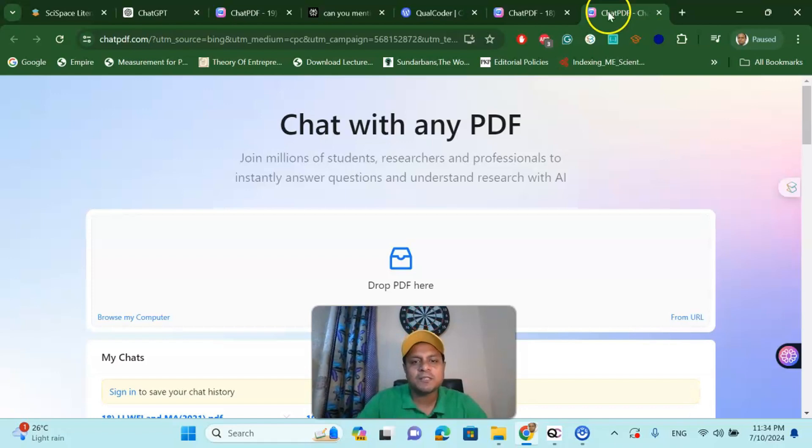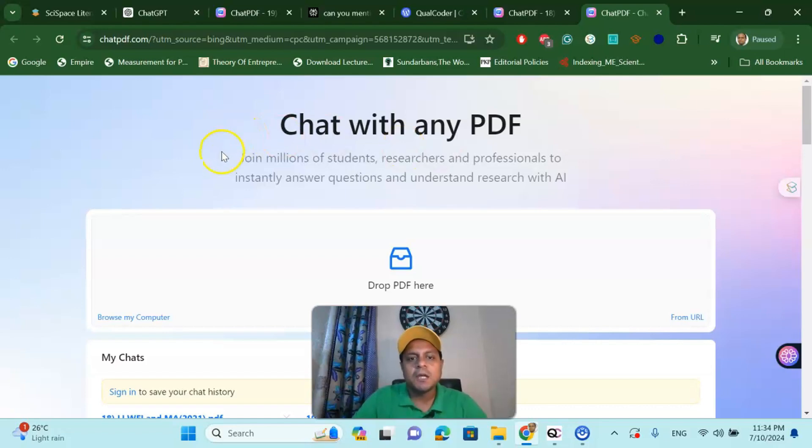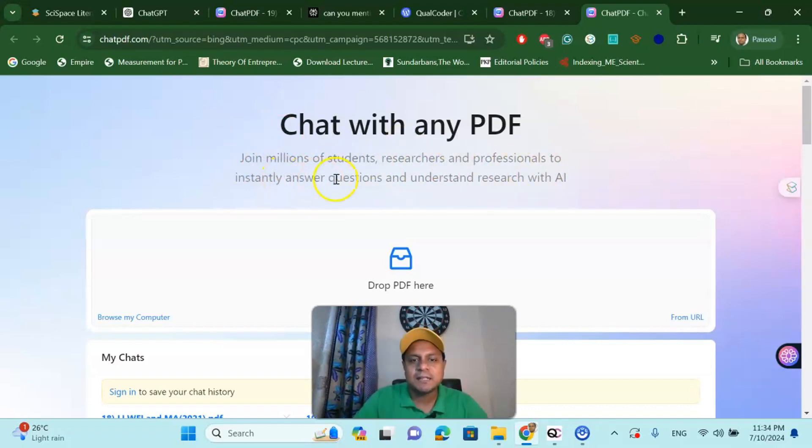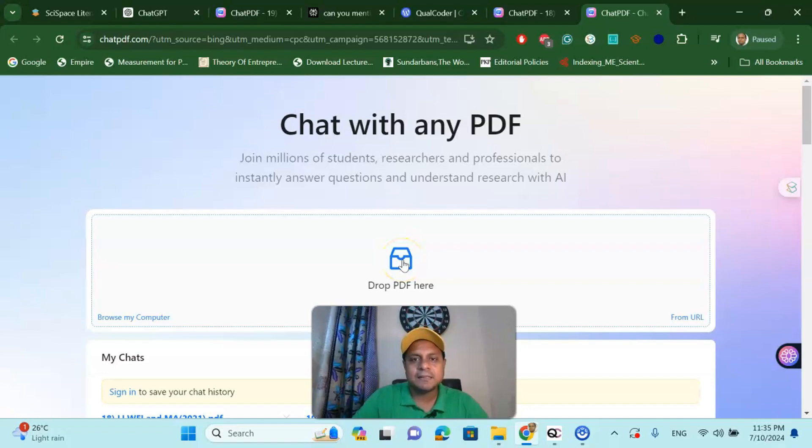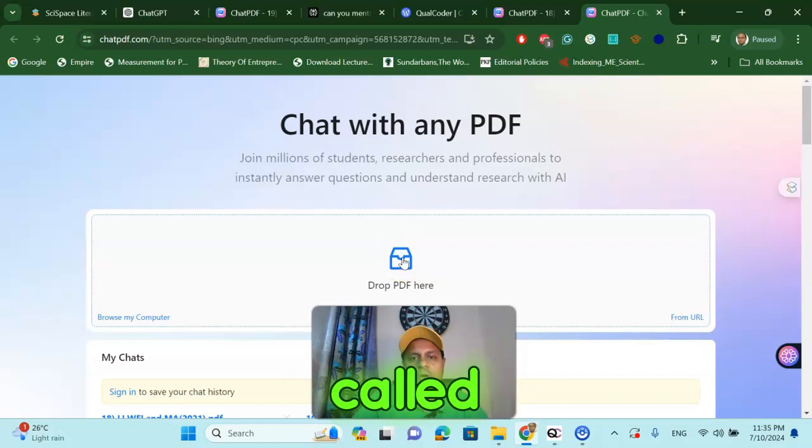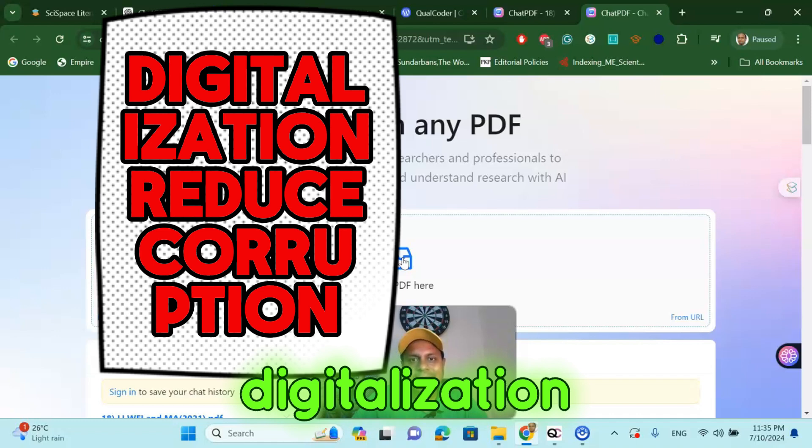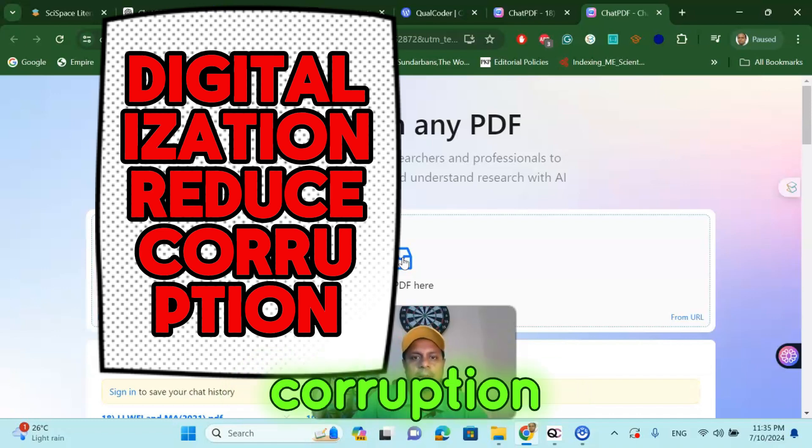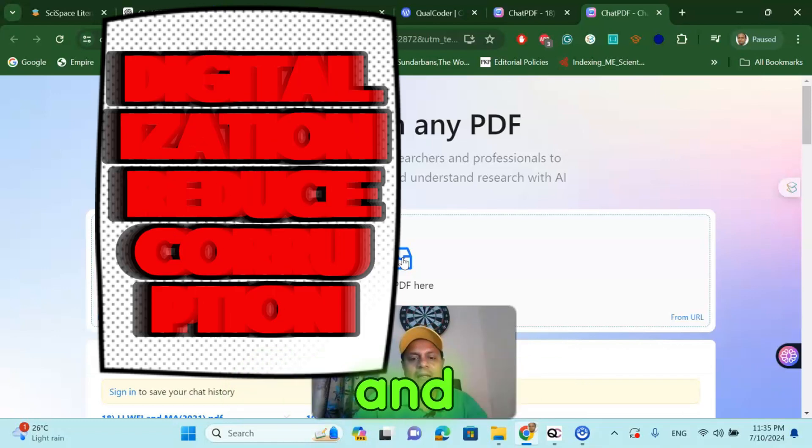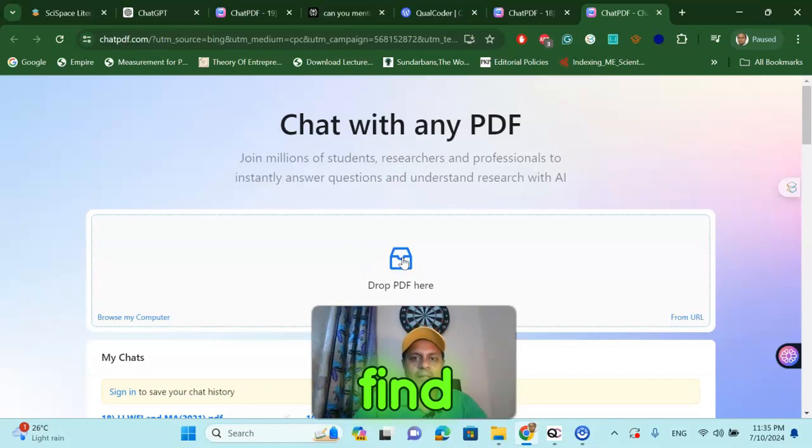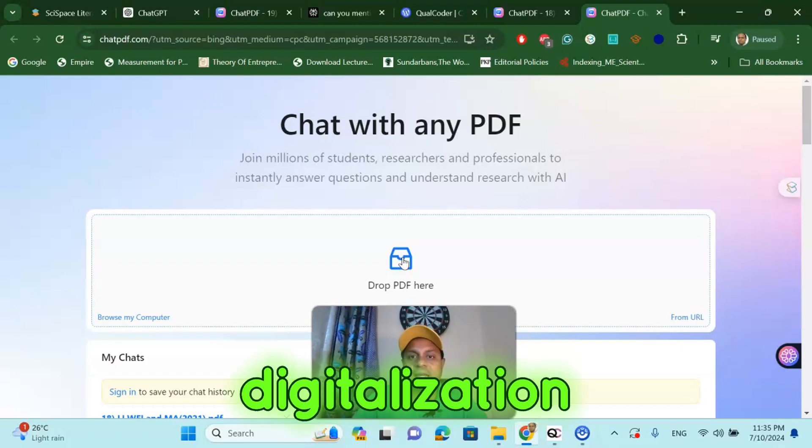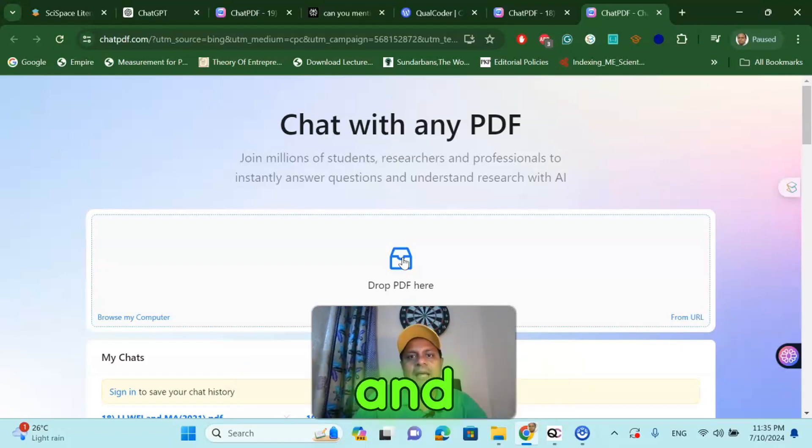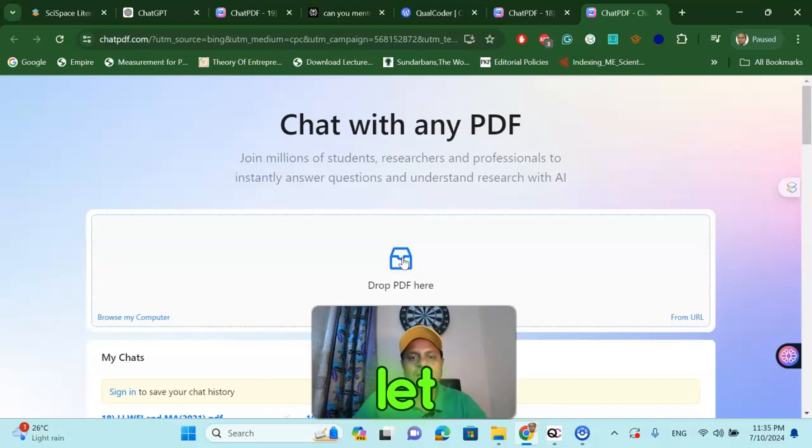Let me share the first tool called Chat with any PDF. The link I will share in my video description box. Join millions of students, researchers and professionals to instantly answer questions and understand research with AI. Now let us talk about meta-analysis data. I am working with one project called Can Digitalization Reduce the Corruption? That is my research title and I am trying to find out the correlation value between digitalization and corruption. Using this tool, I can download the data very easily. Let us talk about how I am doing it.